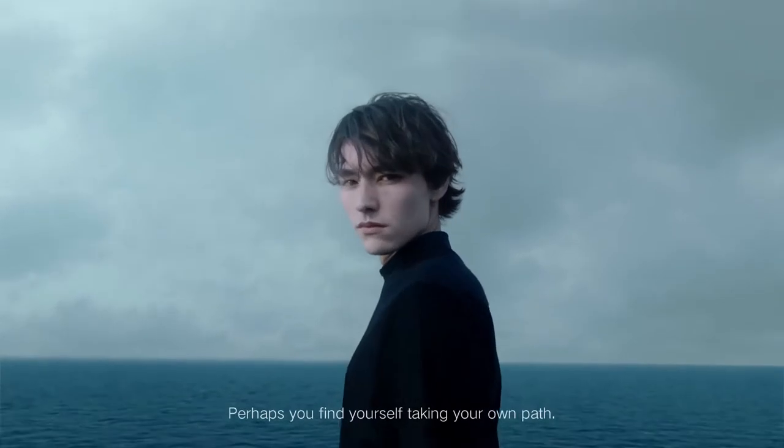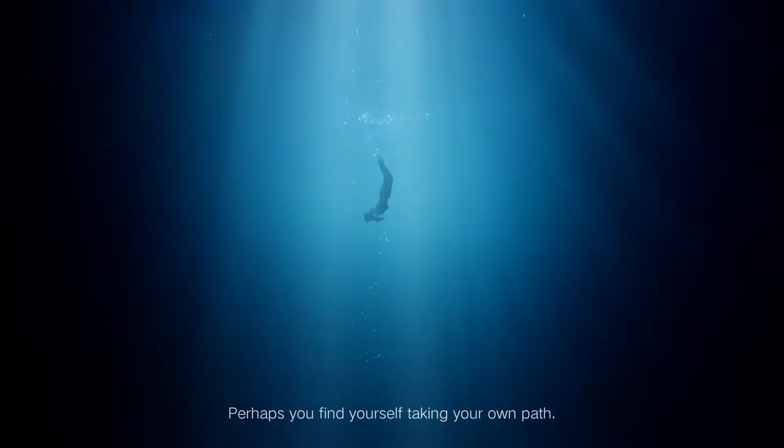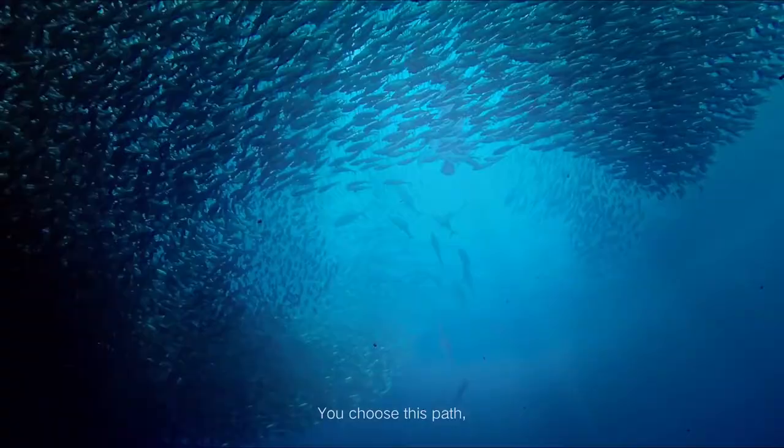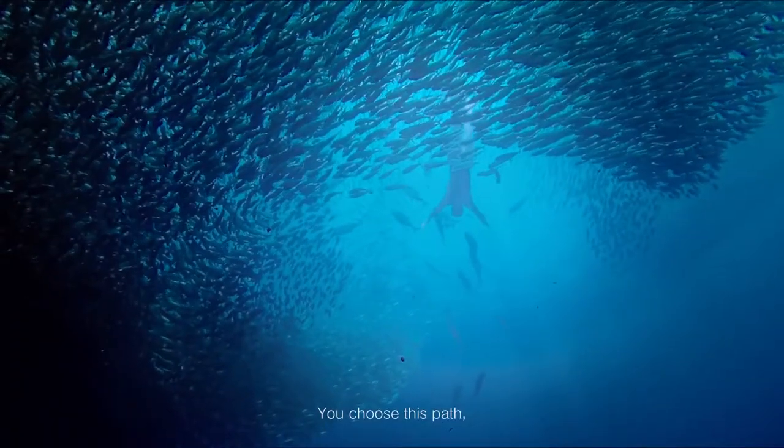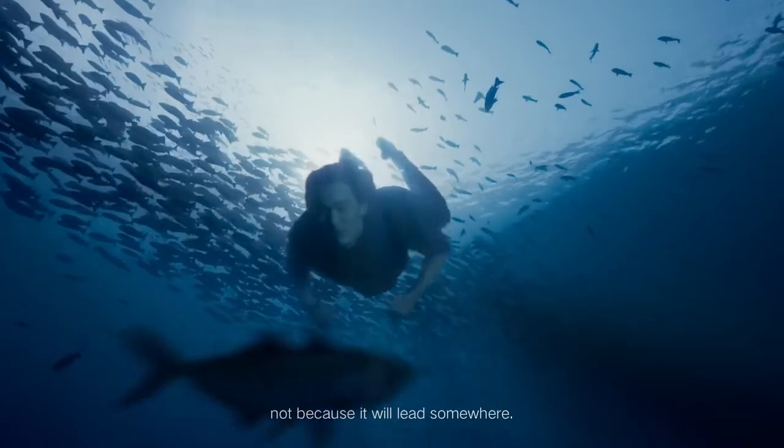Perhaps you find yourself taking your own path. You choose this path, not because it will lead somewhere.